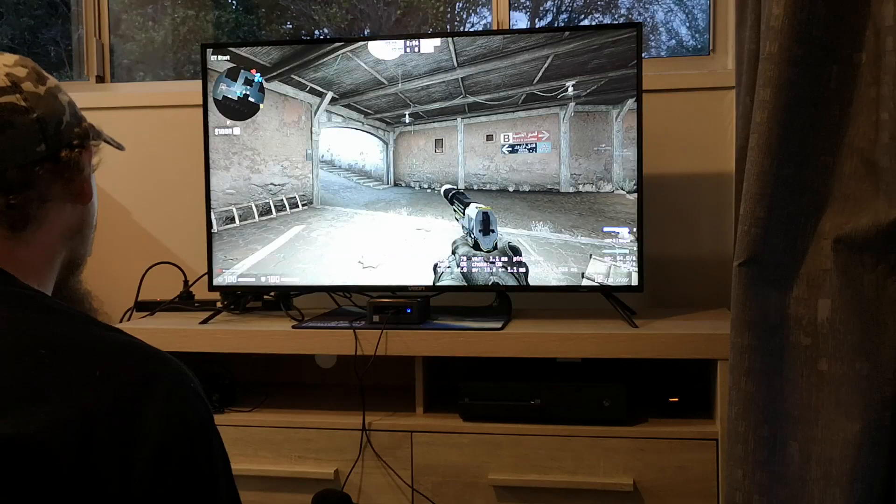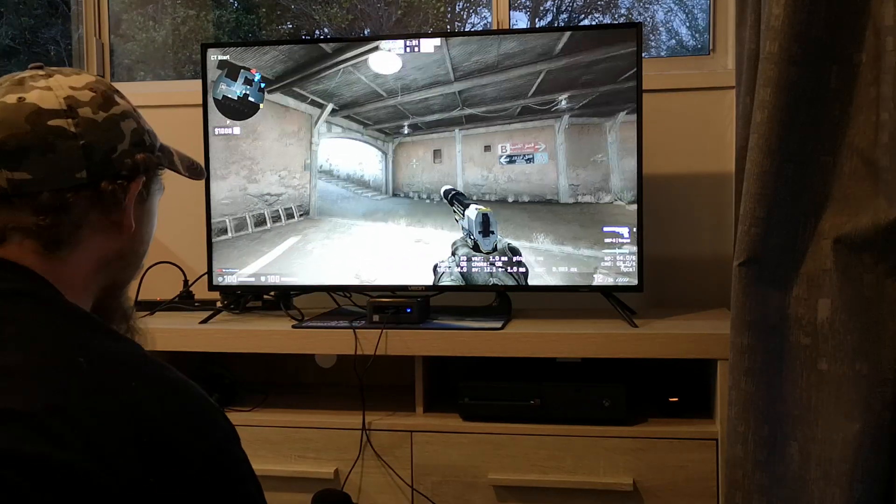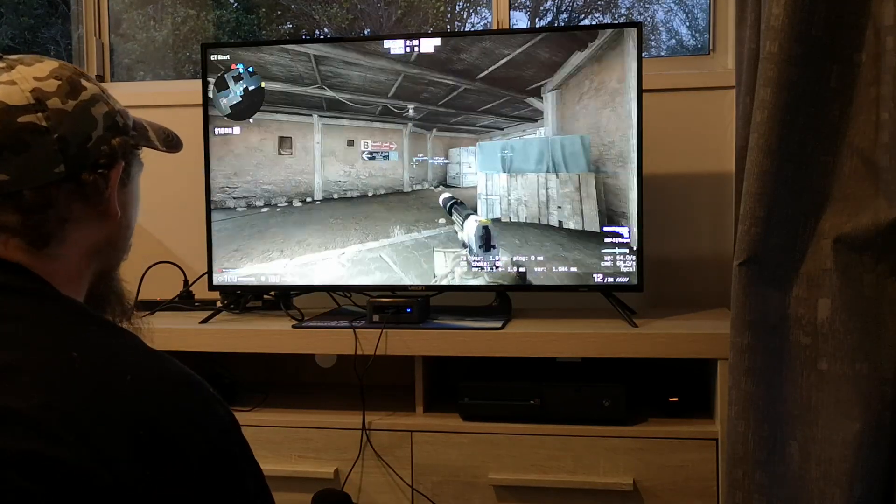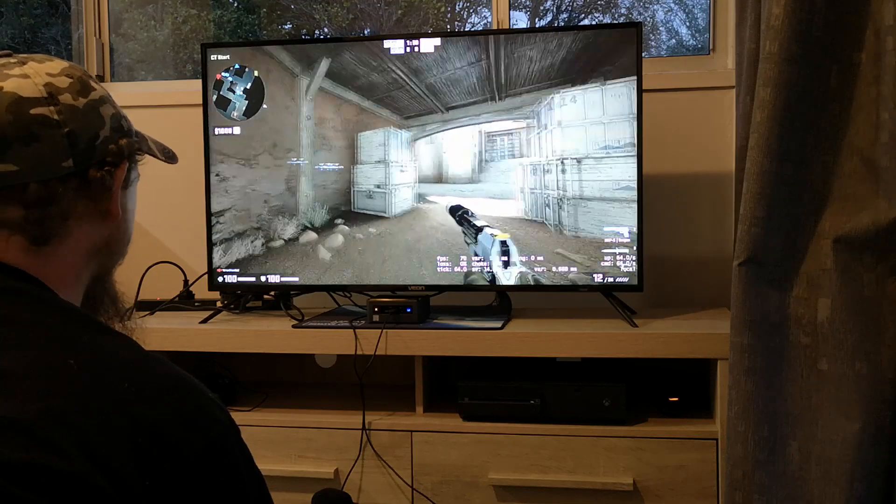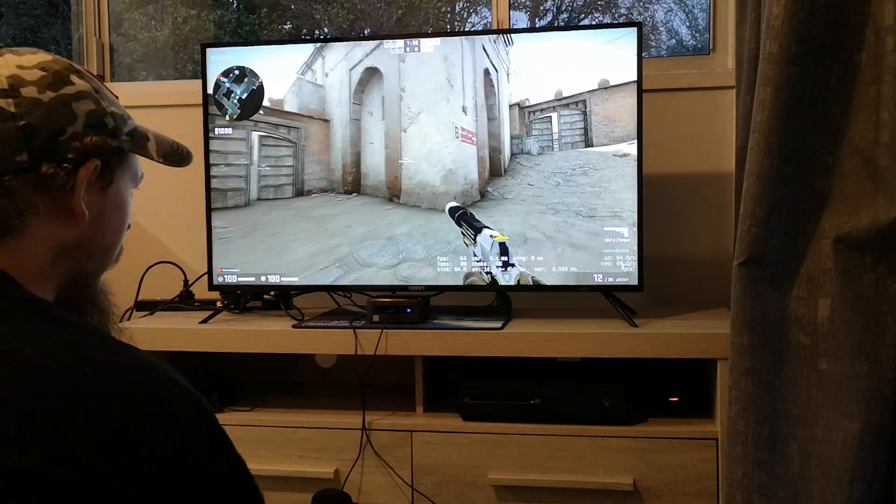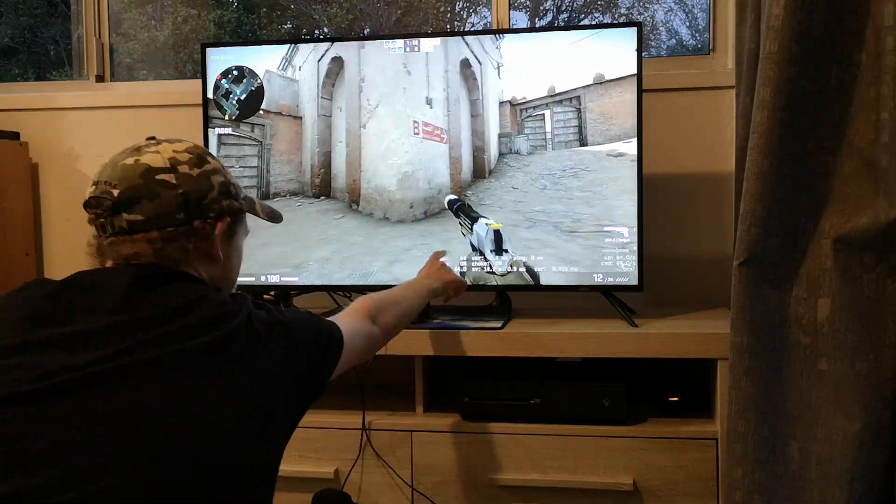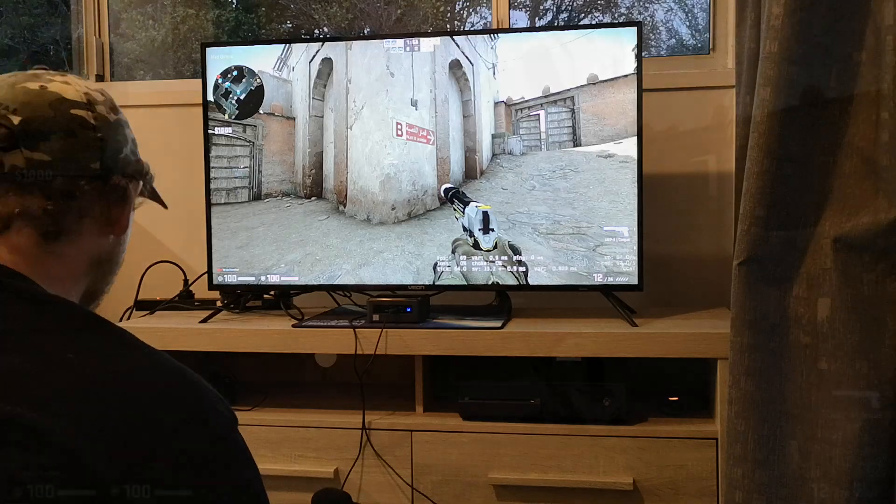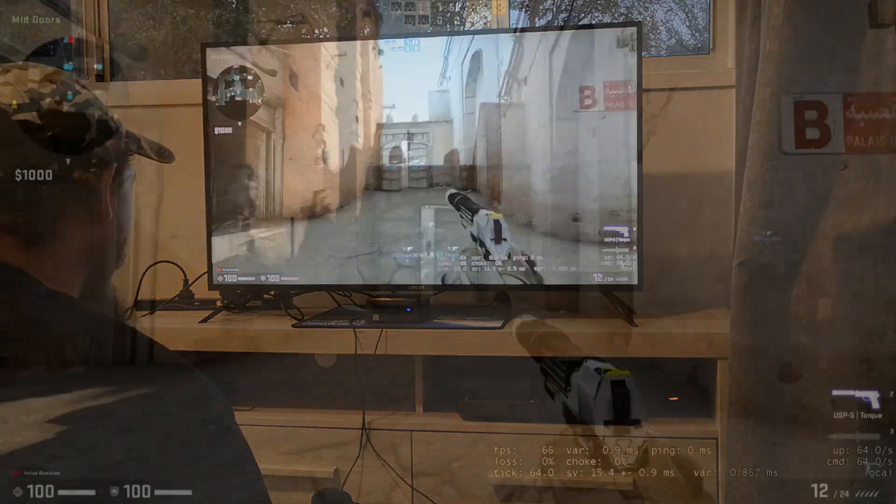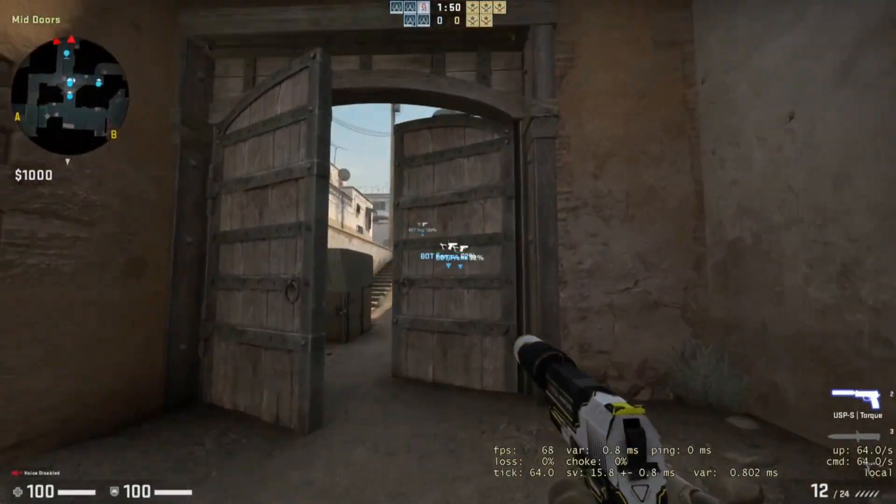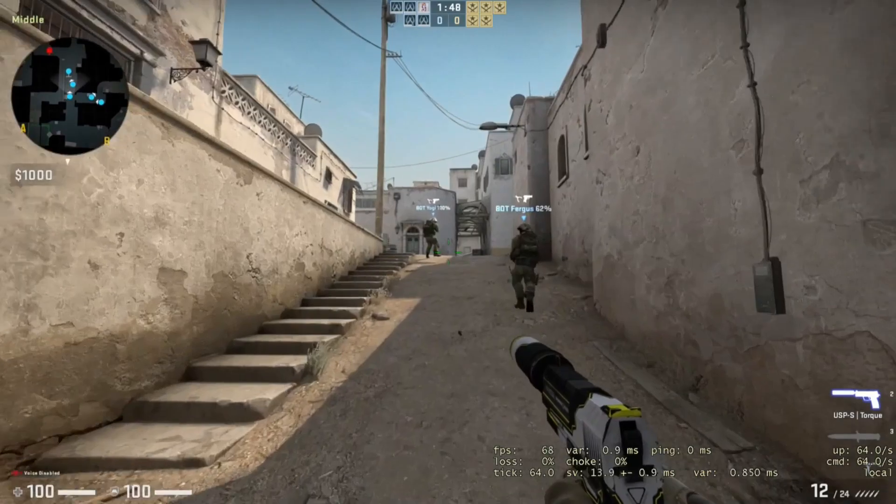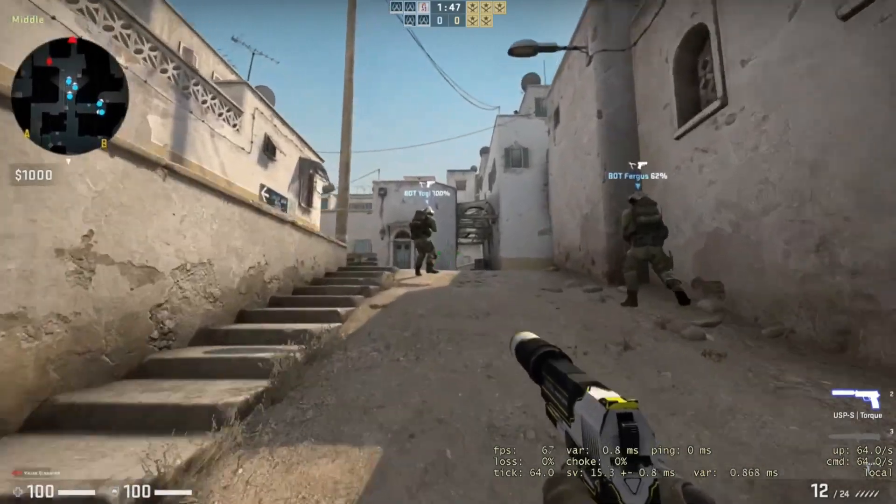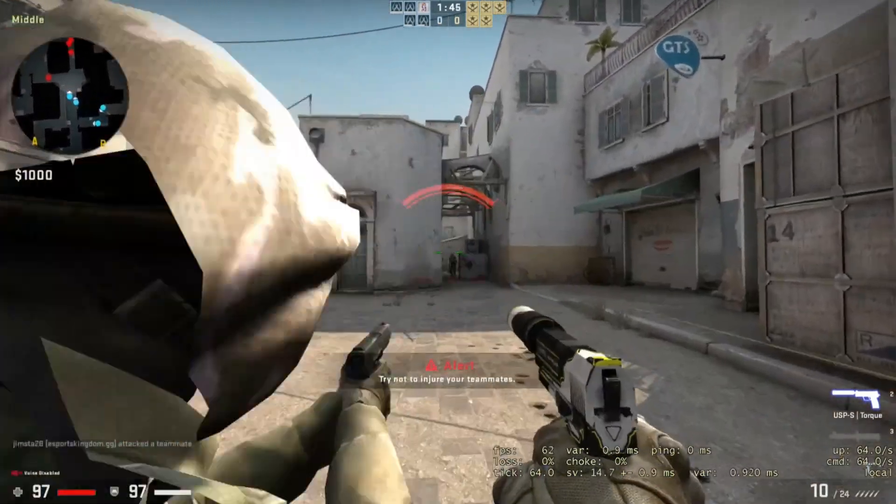Now, we're just playing some Counter-Strike. We've jumped into some offline with bots, and we're just gonna run around and see what our frames do. It's down here on the video. Hopefully, I've got the game capture playing, and you can look at that and see it a little bit closer and see what my FPS is doing as we run around.